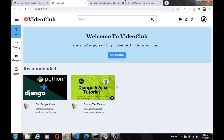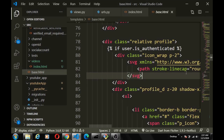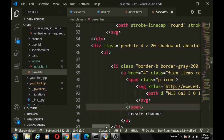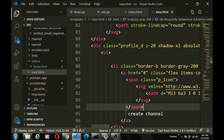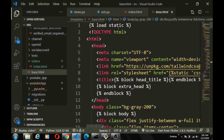Next we'll implement the channel page video display, but first we notice an issue: the navbar shows 'Create Channel' even when the user already has a channel. We want to show 'Your Channel' instead when a channel exists. Since this is in the base file, we'll create a custom template tag to check if the user has a channel — similar to how `{% load static %}` works.